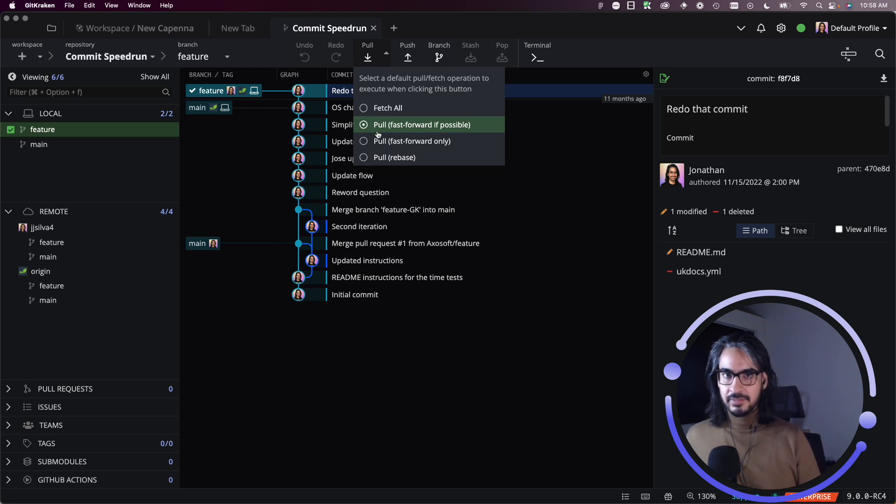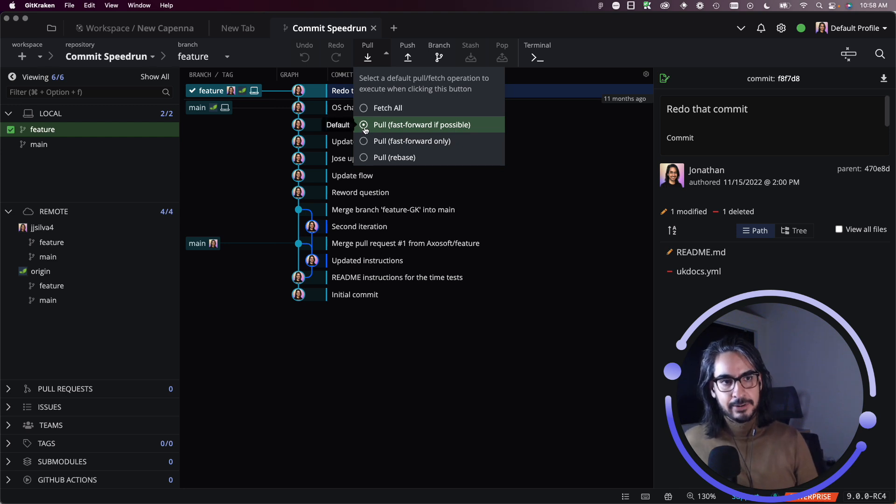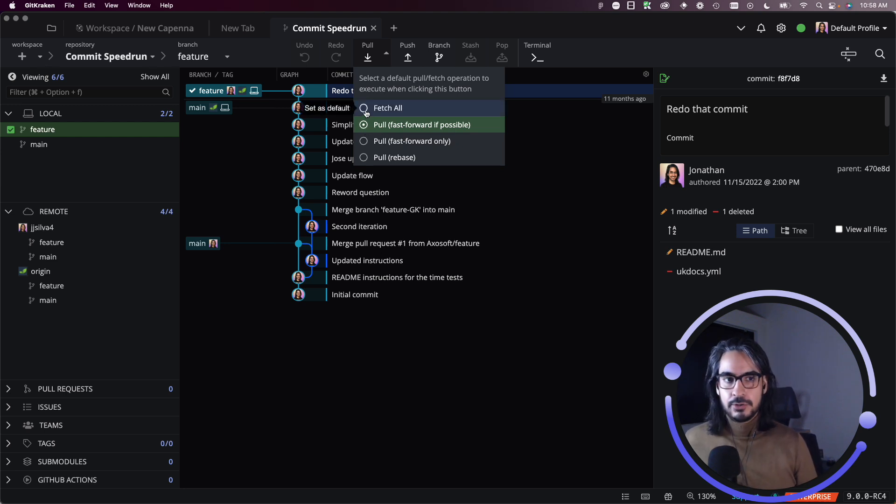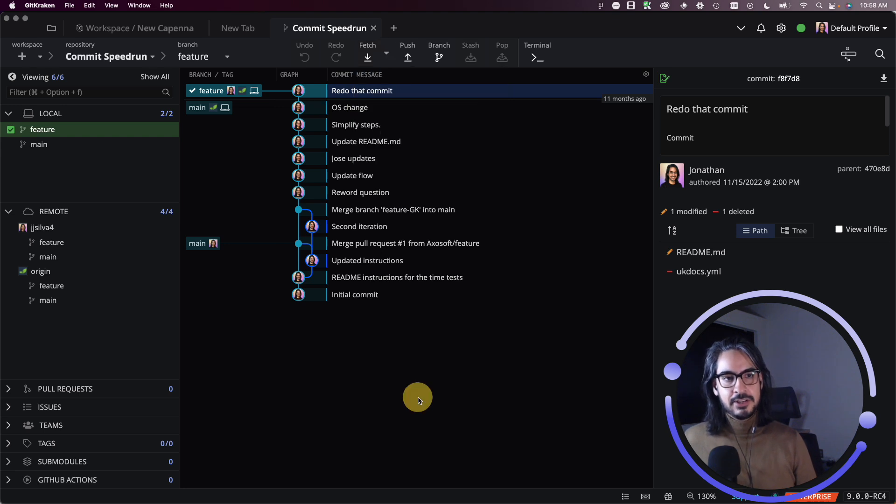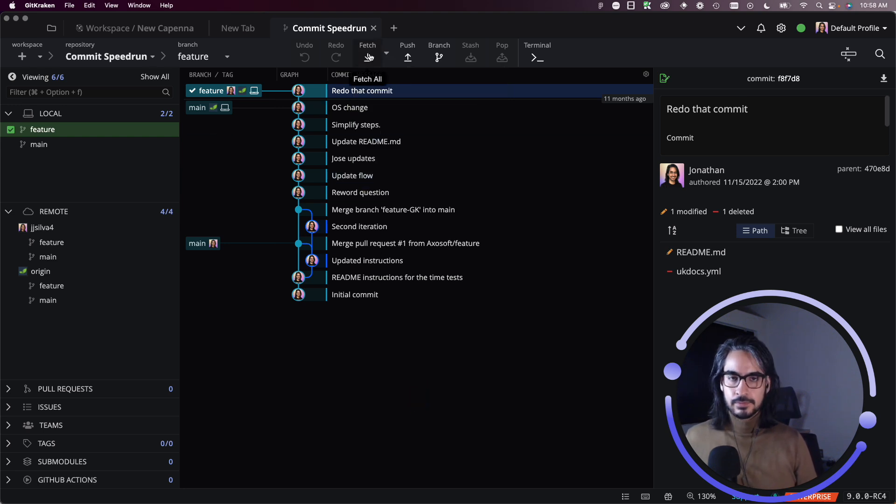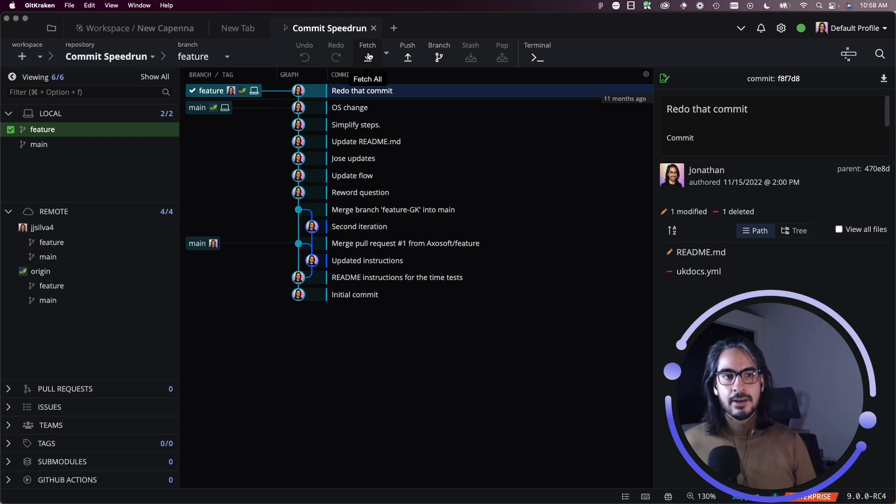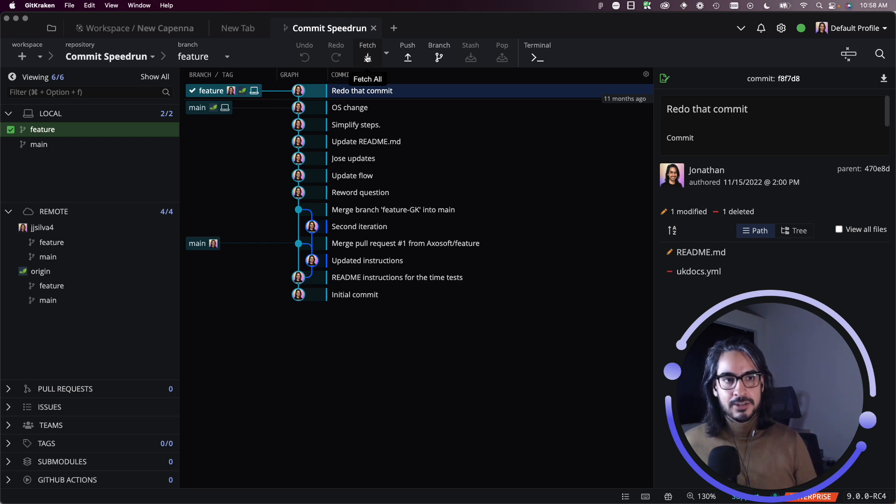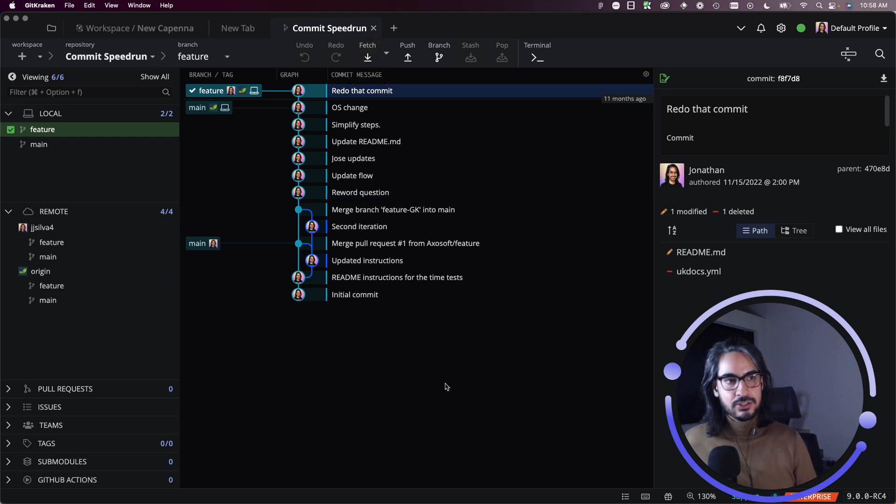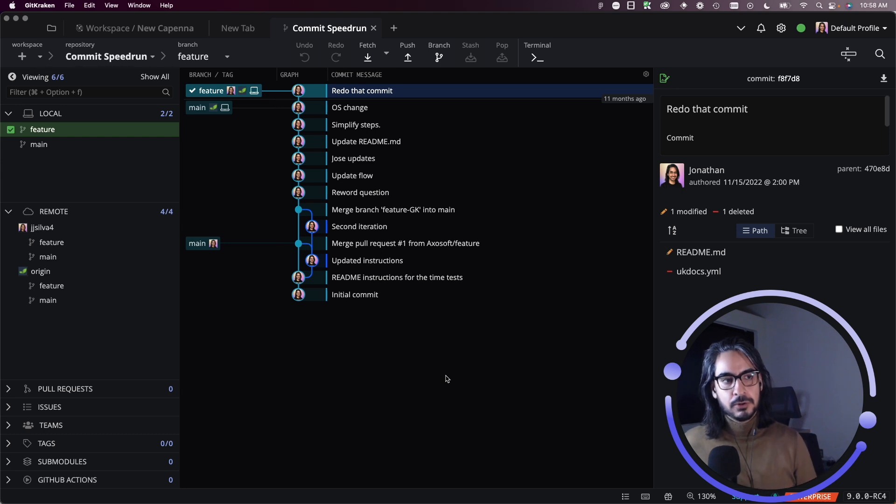So when in doubt you can use that as a default setting. If you only wish to fetch, then you can set that as your default setting and that will rename the pull action button in the toolbar to fetch. So I can click on fetch and it downloads the changes to my local repo but does not merge them into my repo.